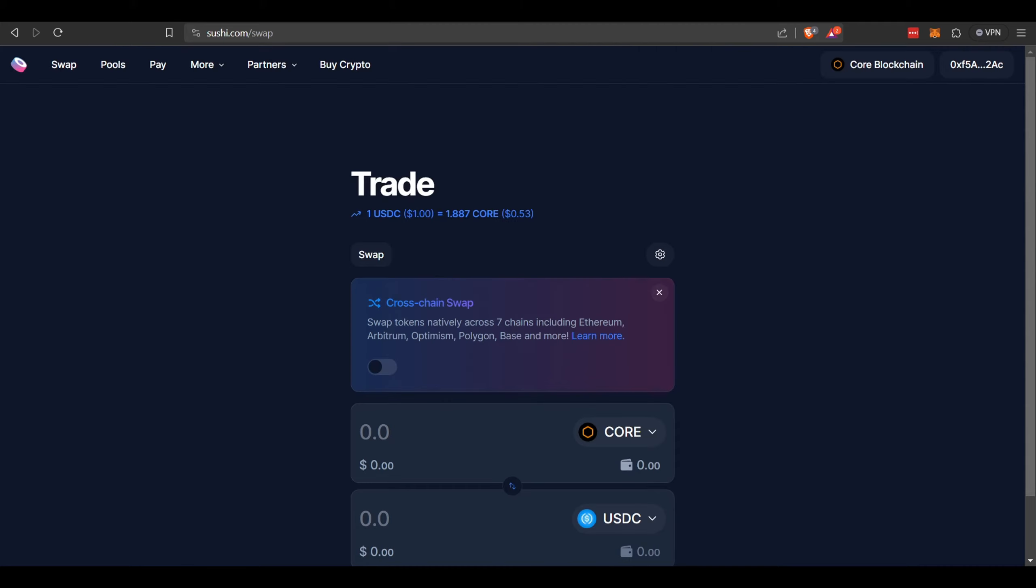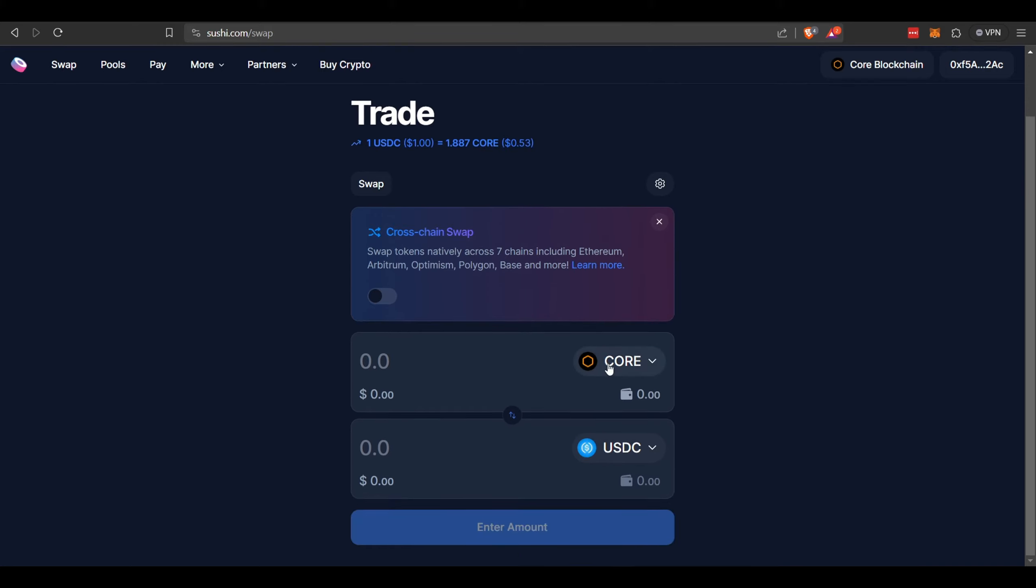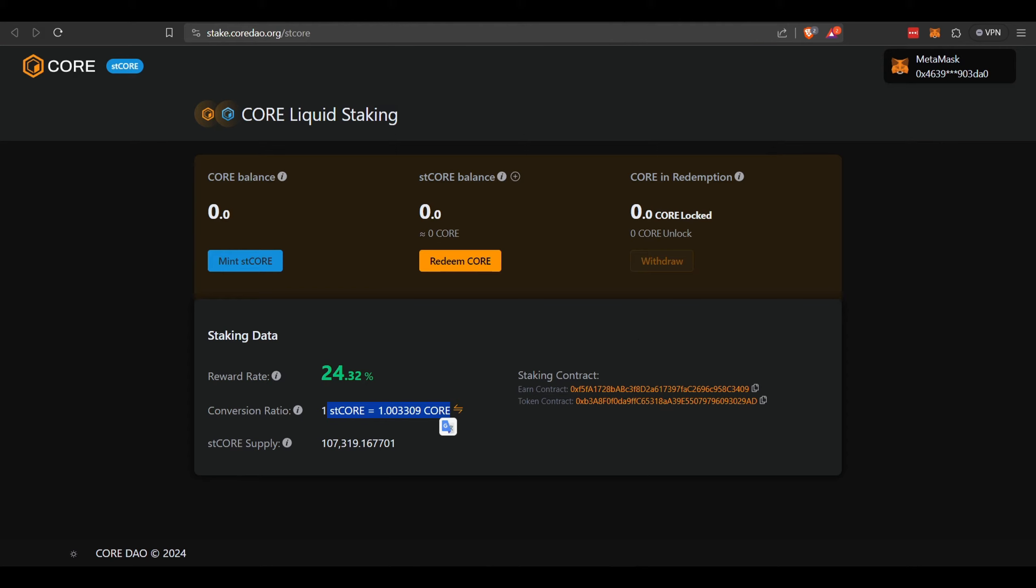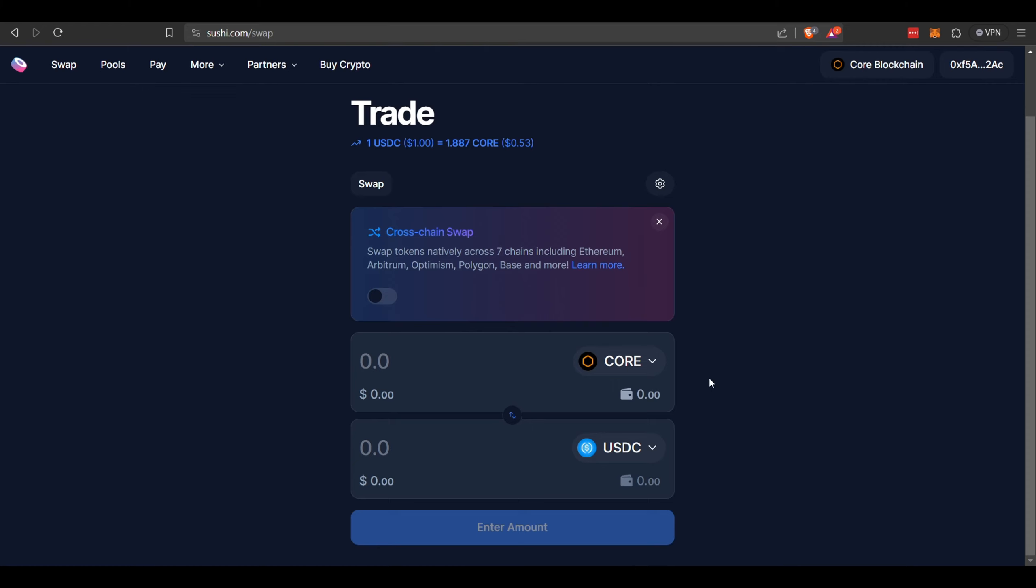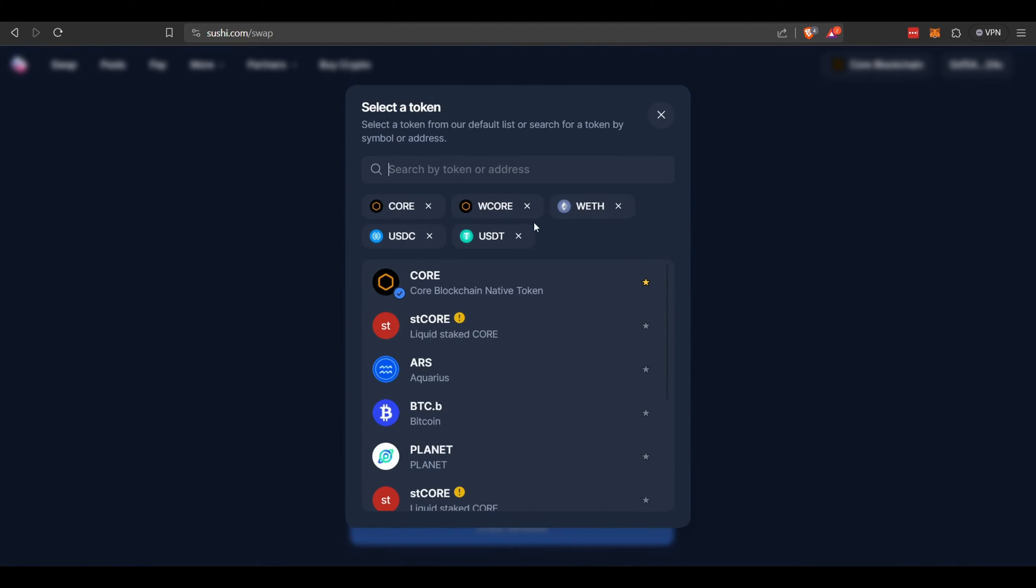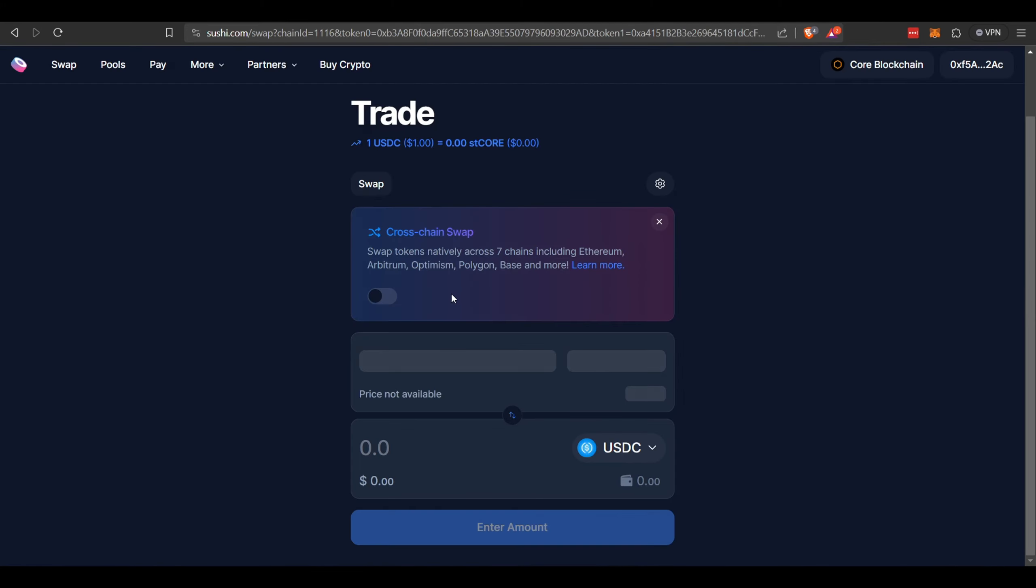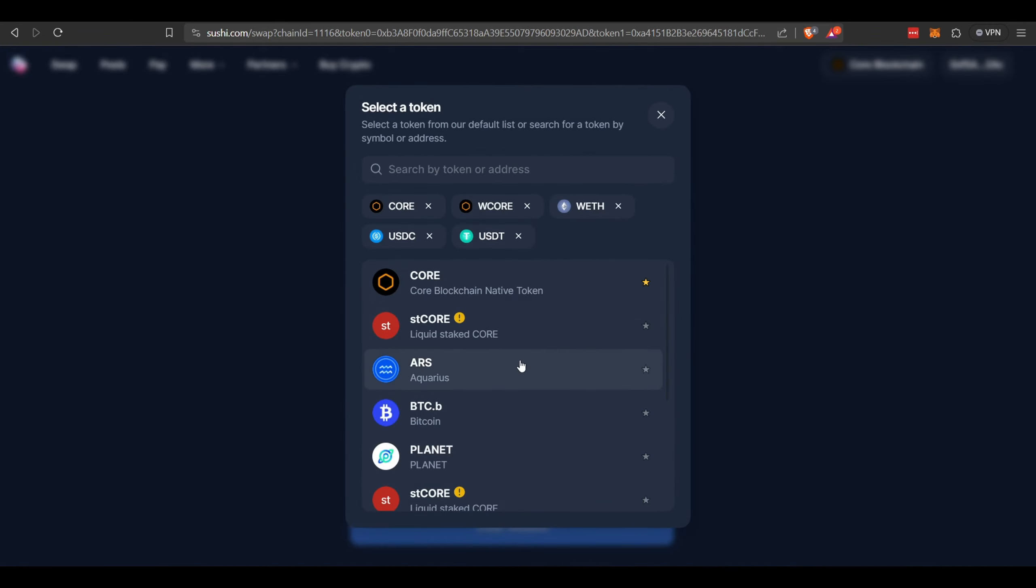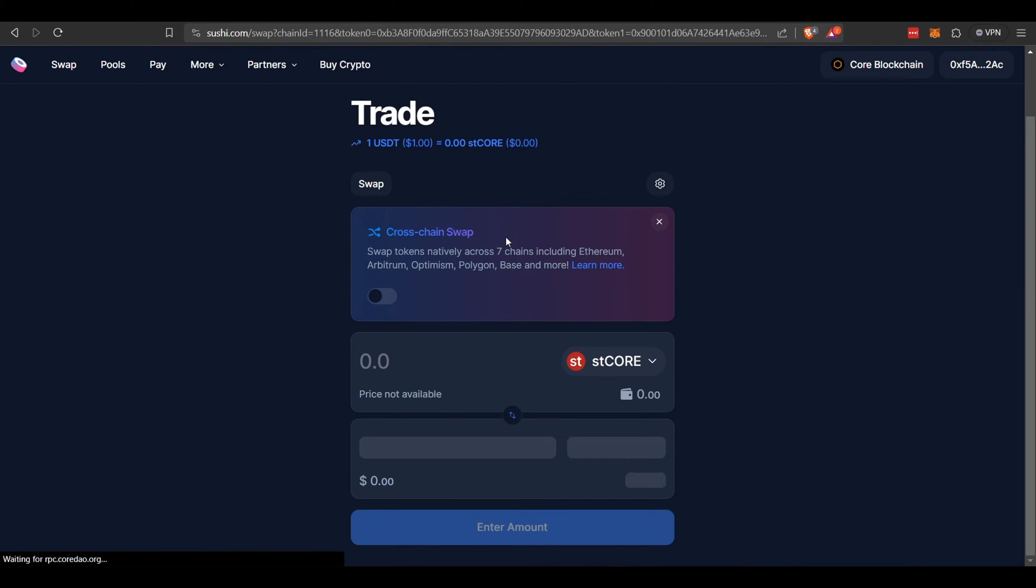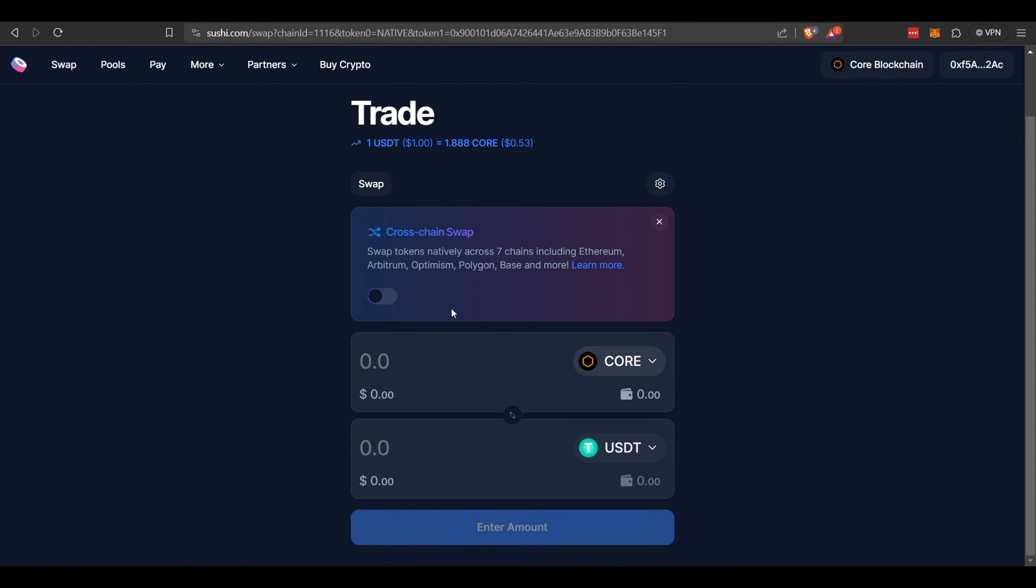You're going to come over here to SushiSwap and you can swap that ST Core. Let's grab this token contract right here. You're going to need that and we're going to paste that in there. There it is. And we can swap it for USDT. So let's go over to pools.